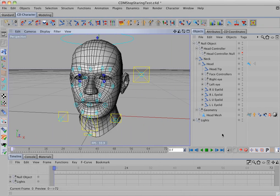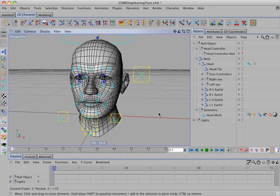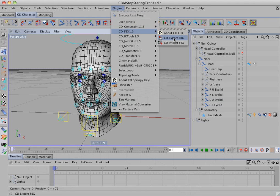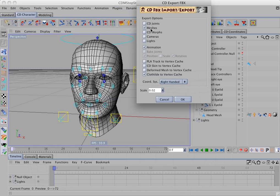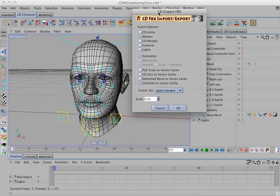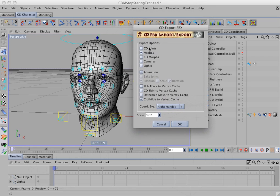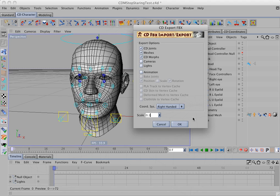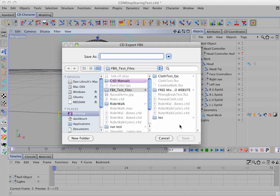In this example, we'll export CD Morph to FBX blend shapes. And I'll use my stop staring setup here for the export file. And we'll select CD joints, meshes, CD morphs. We don't need animation. And I'm going to change the scale of this to 0.1, simply because this was a small model. And I click on OK.